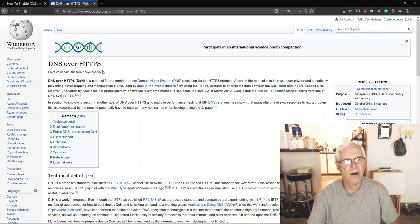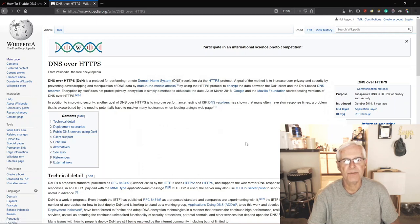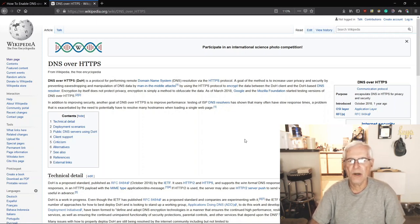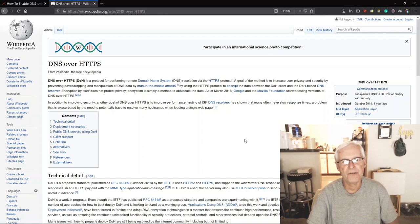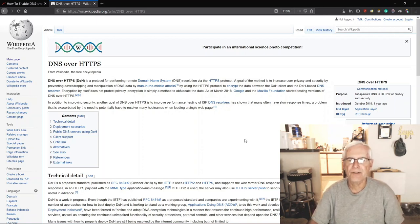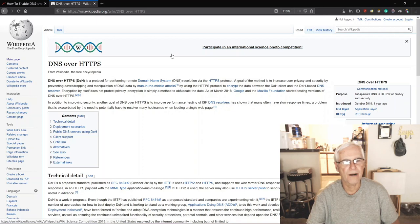Let's look at the Wikipedia article. It says: DNS over HTTPS, or DoH, is a protocol for performing remote domain name system resolution via the HTTPS protocol. The goal is to increase user privacy and security by preventing eavesdropping and manipulation of DNS data by man-in-the-middle attacks, by using the HTTPS protocol to encrypt data between the DoH client and the DoH-based DNS resolver. As of March 2018, Google and the Mozilla Foundation started testing versions of DNS over HTTPS, and it's now pretty much resolved for Firefox and Chromium.